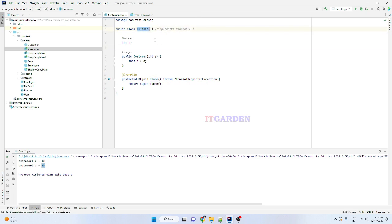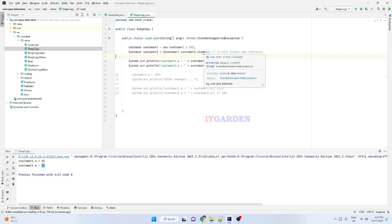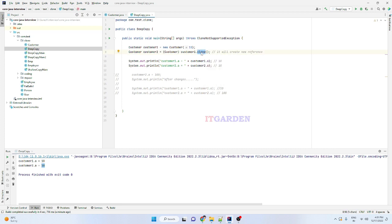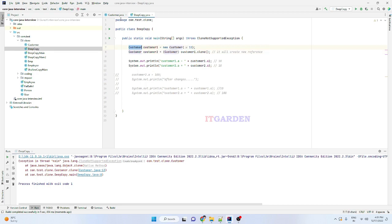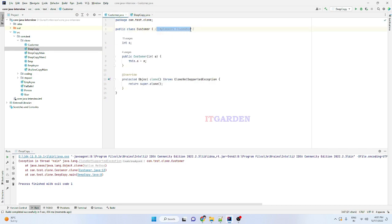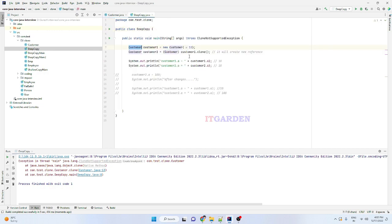Now the Customer class does not implement the Cloneable interface. I am going to call the clone method — that is, I am trying to copy the customer1 object using the clone method. This time you are not able to copy; instead, our Java Runtime Environment throws a CloneNotSupportedException, because this customer1's respective class does not implement the Cloneable interface.